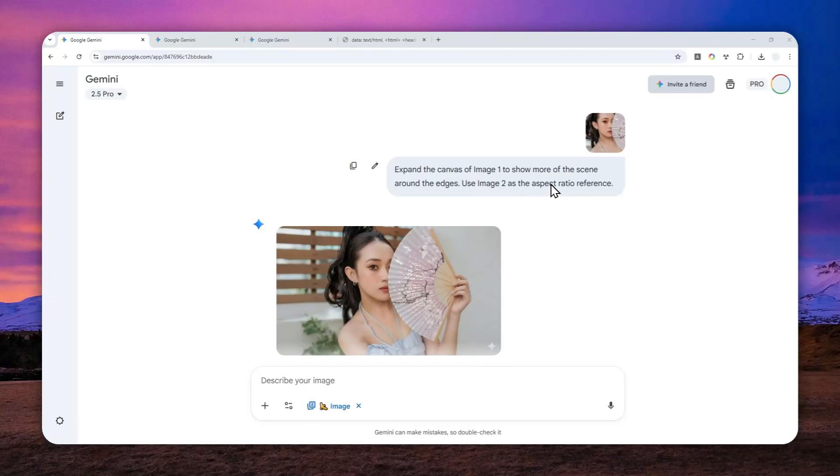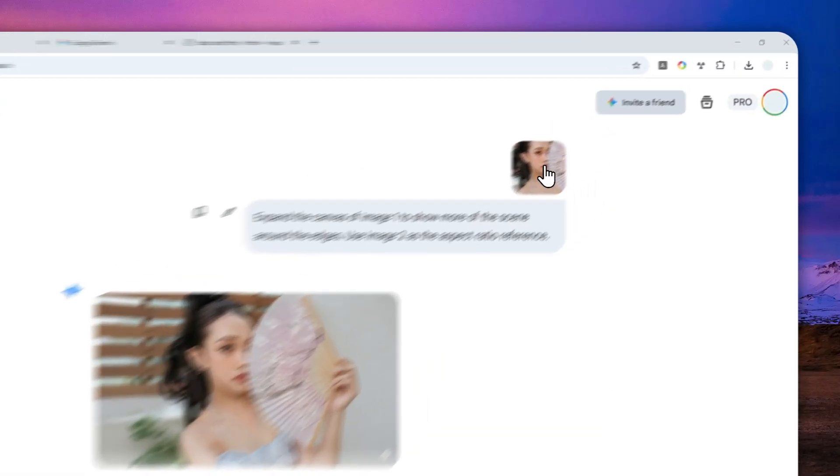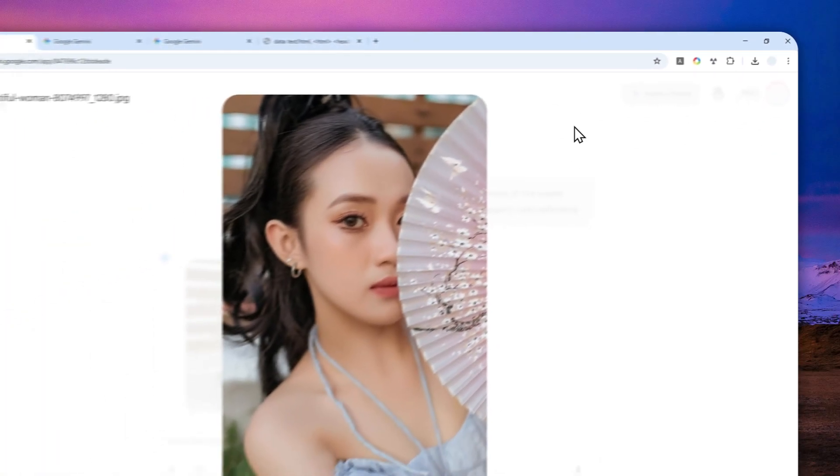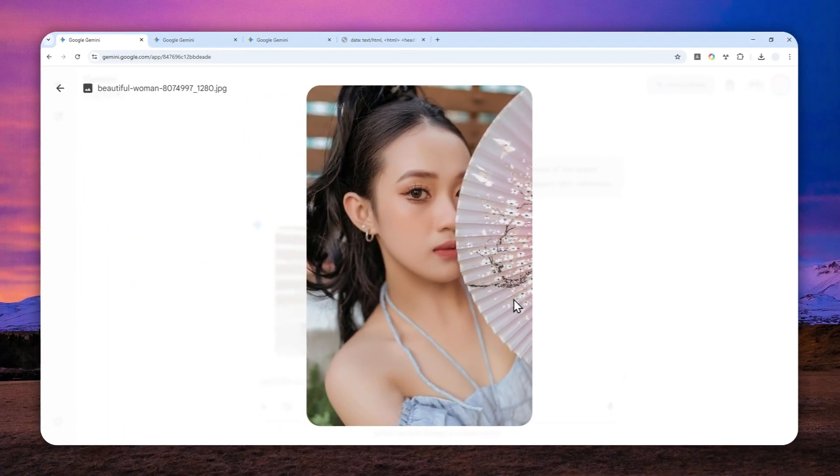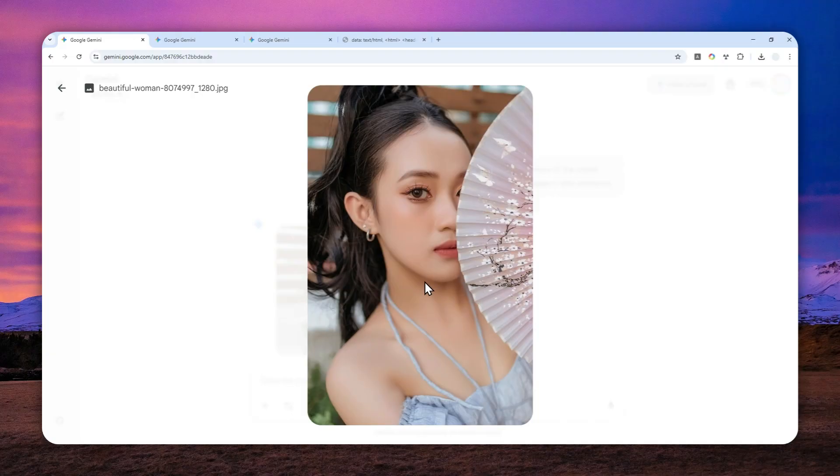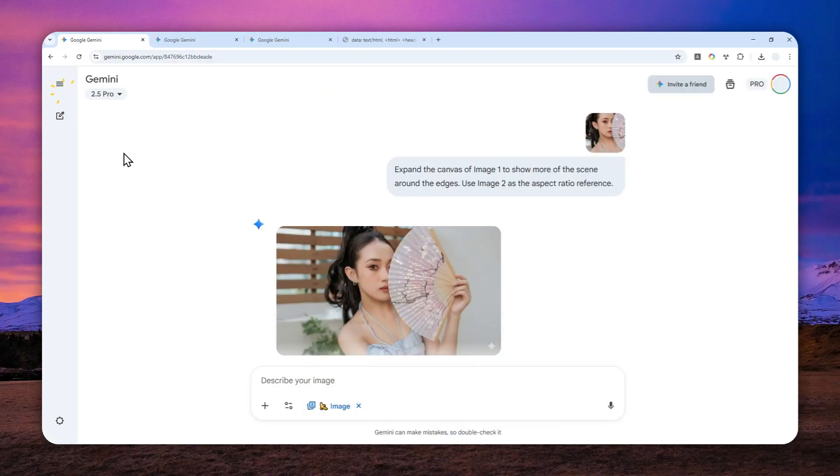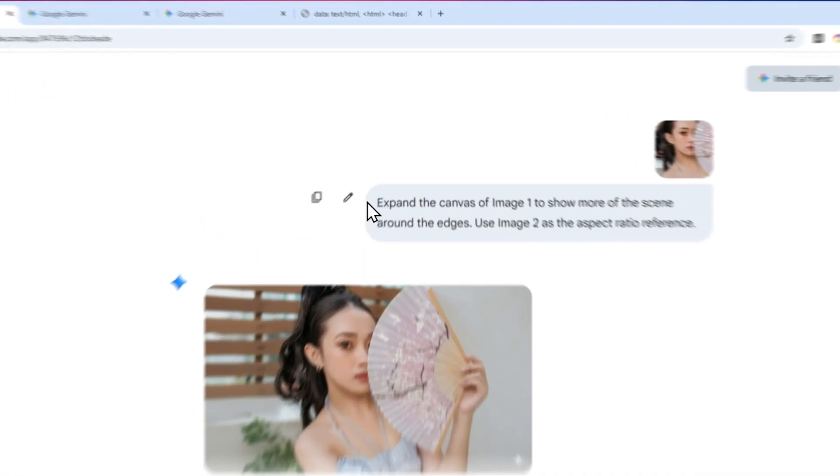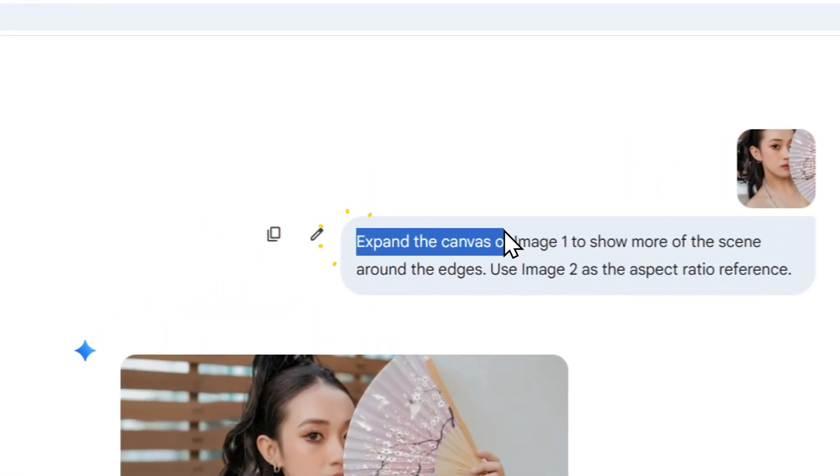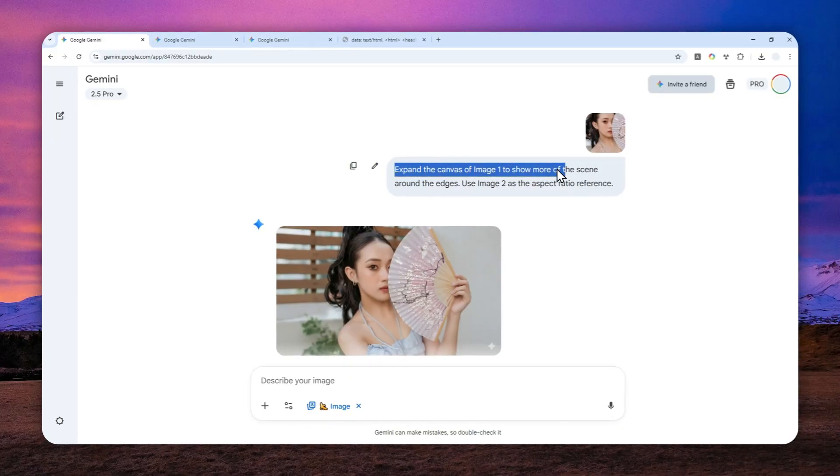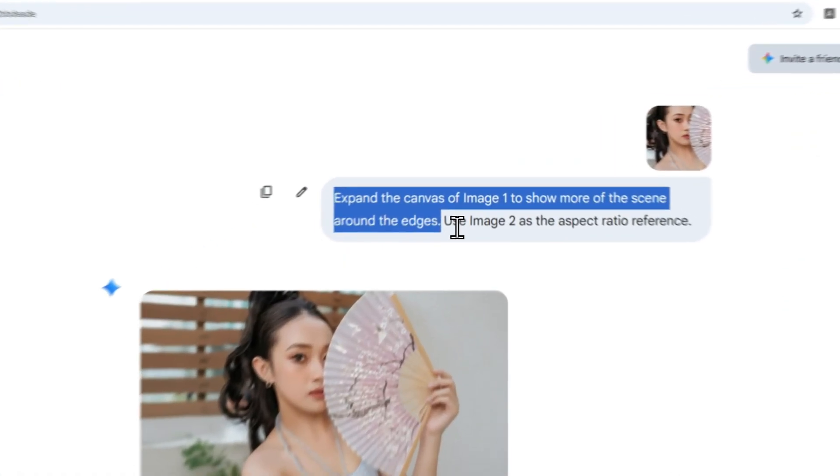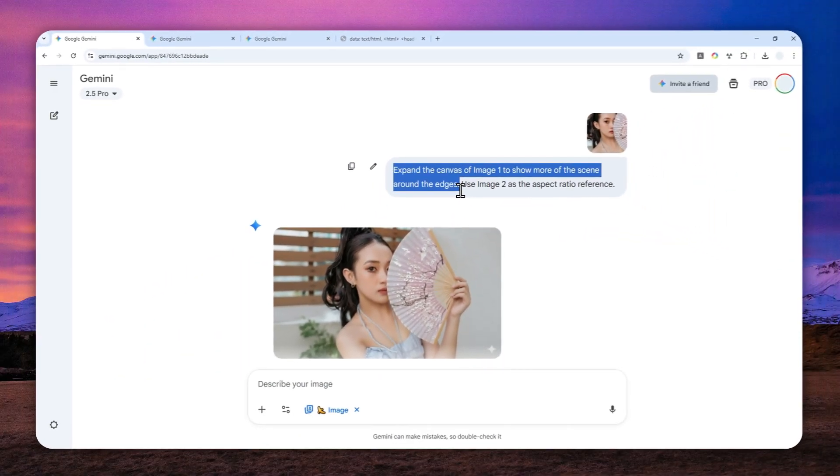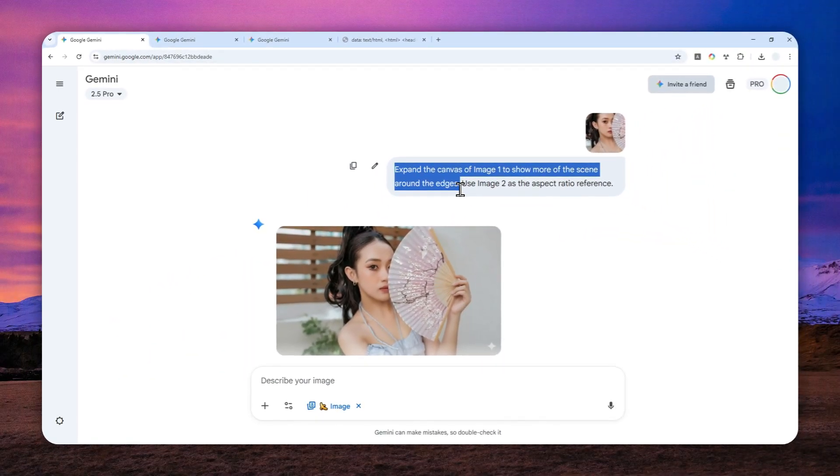You can use Gemini AI to perform something called outpainting, or basically zooming out a picture so you can see all the content that wasn't visible in the original. This is a topic I talked about in my previous video. I recommend using a simple prompt like 'please expand the canvas or the image to show more of the scene around the edges.' This is quite a simple instruction.